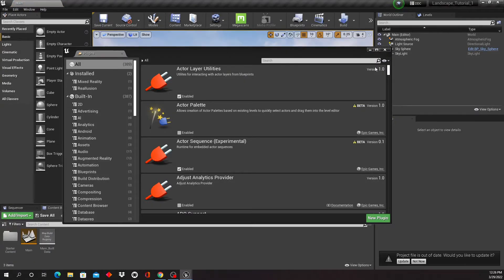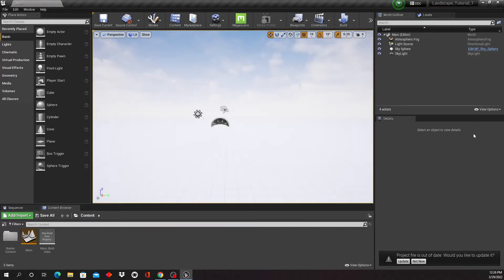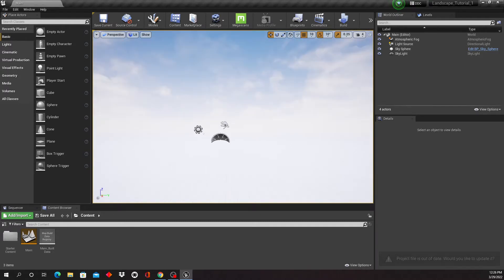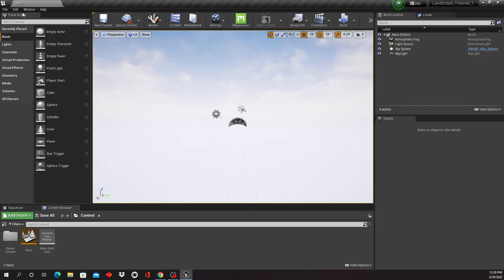Okay, and we're back. All right, so here is our project now with the plugin enabled.